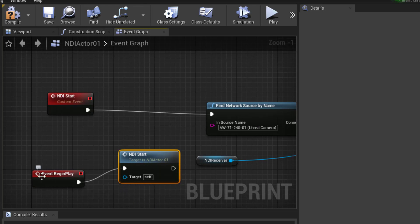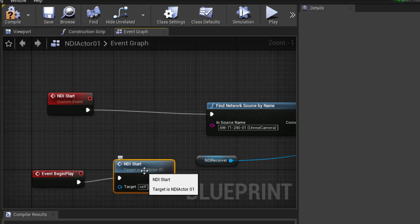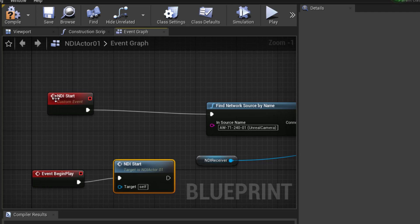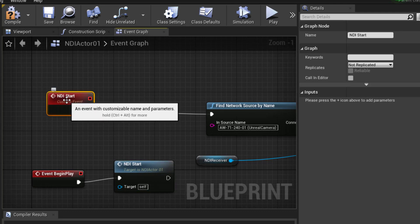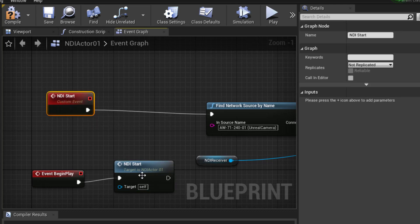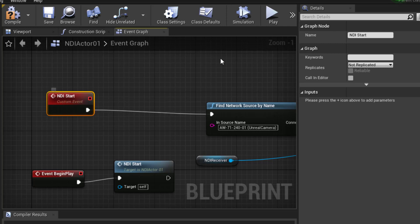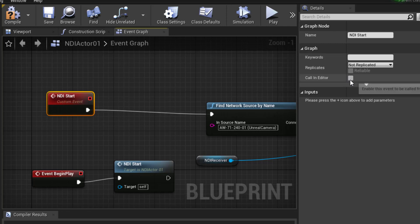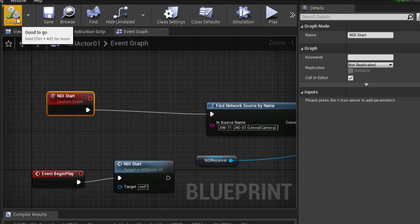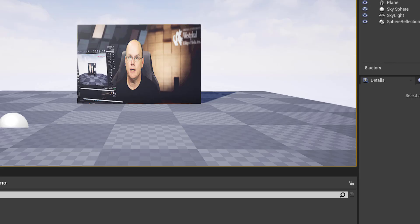So now, if we begin play, NDI Start is run. That's a function. And here's that function. It'll play any time it's called. The nice thing about this being a custom function is we can say, Call in Editor. So let's check that on. Compile, Save, and Close.